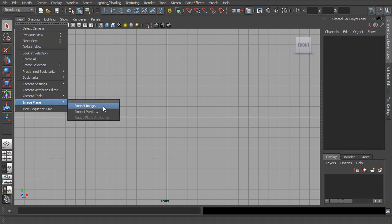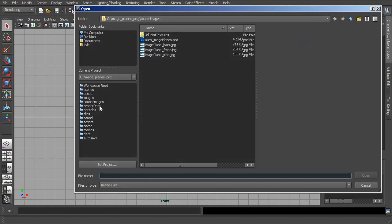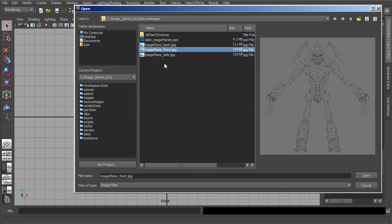Within this, we can import an image, and depending on which version of Maya you're using, we also have the option to import a movie. So let's start with Import Image. This is going to ask us to basically point Maya to the images that we want to put in. In my case, we're going to go into the source images directory of this project, and because we're looking in the front view, I'm going to grab this image plane front.